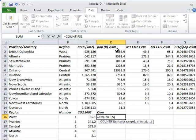All of the ranges must have the same shape, i.e. the same number of cells in the same rectangular pattern. For example, let's count how many provinces or territories in each region are over their CO2 per capita limit.